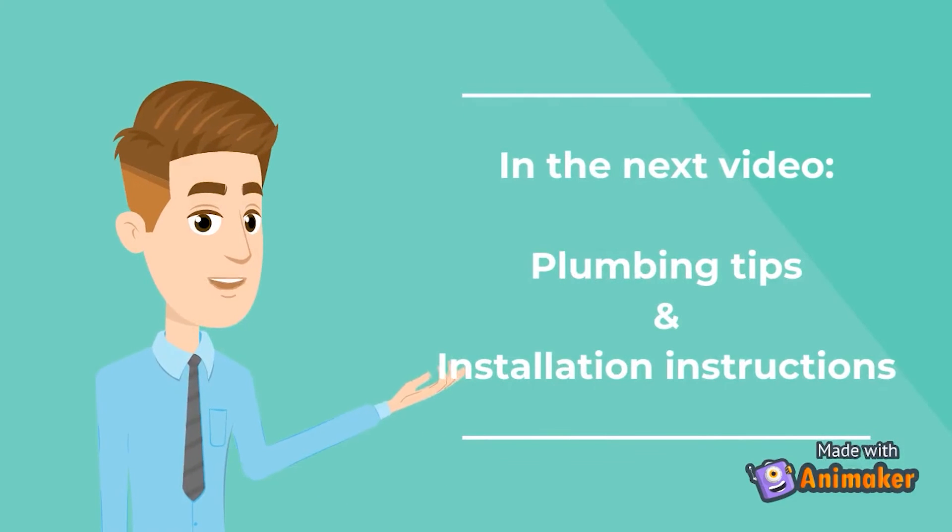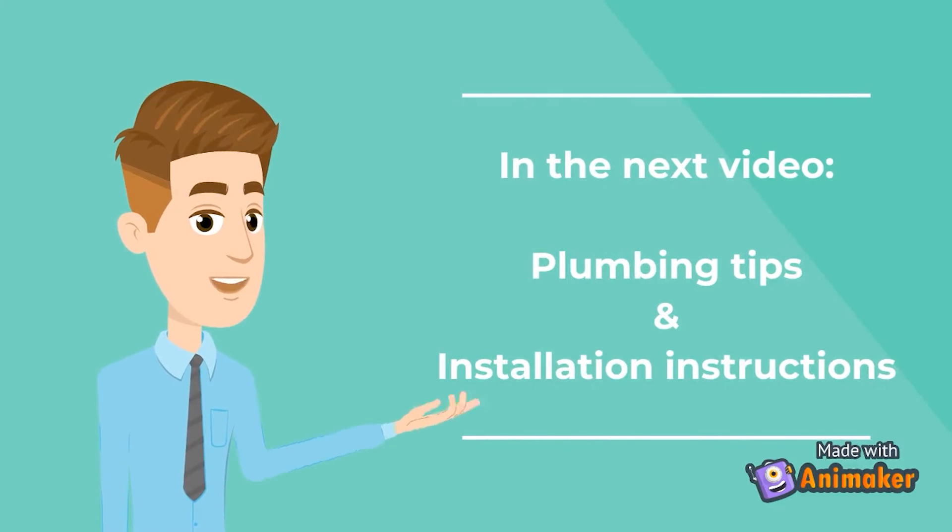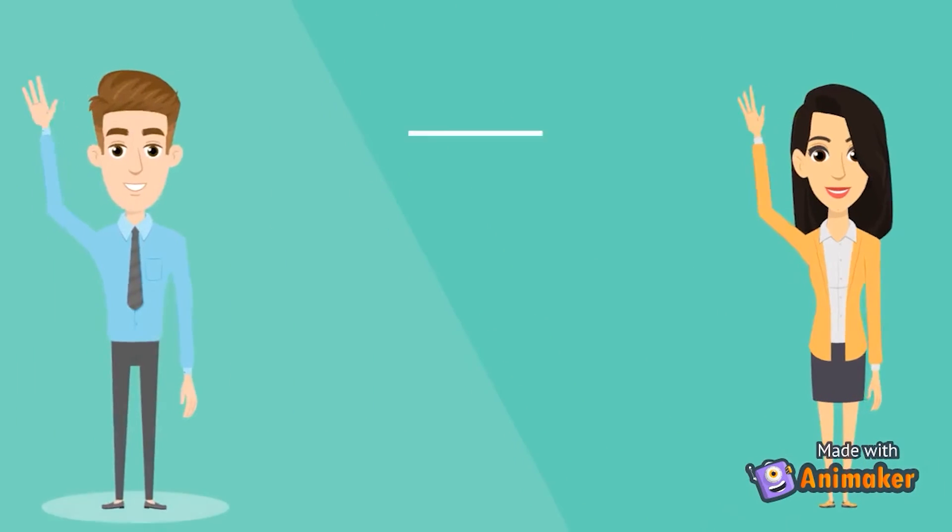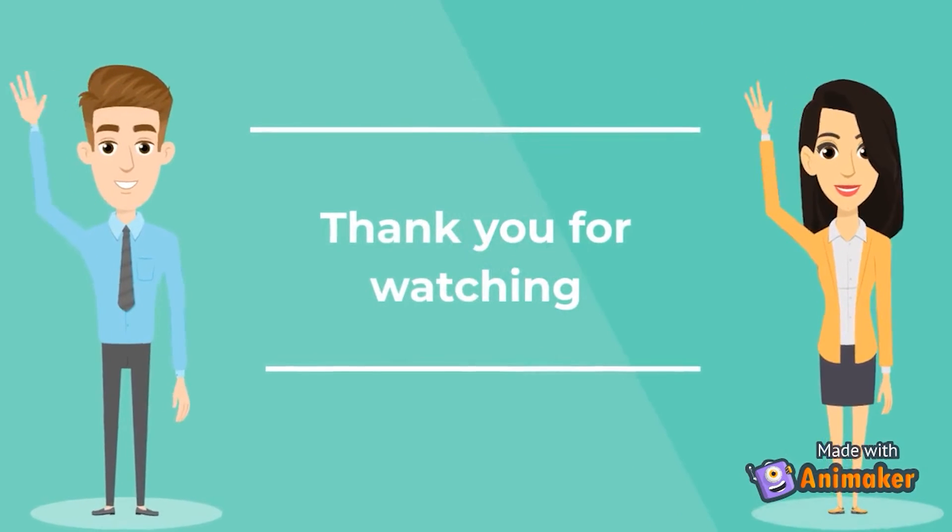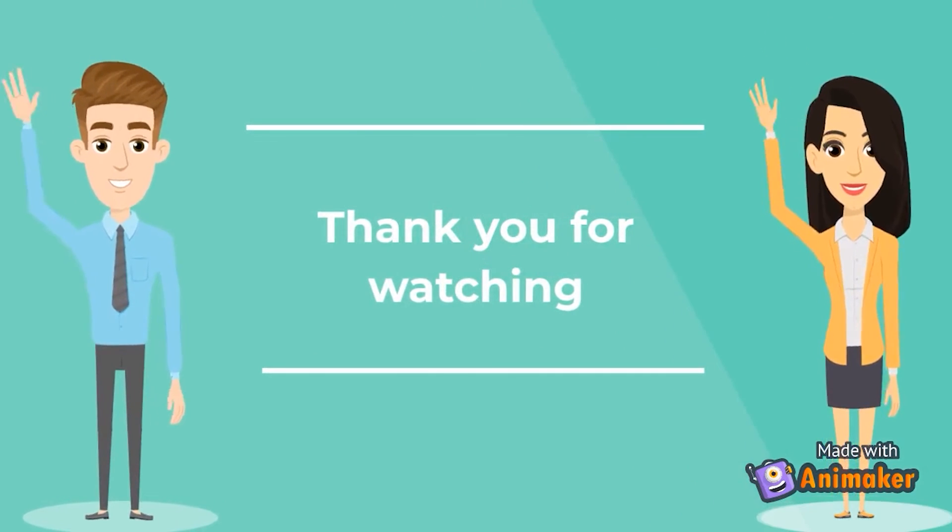In the next video, we will be going through some plumbing tips and installation instructions related specifically to the high-pressure tank installation. Thank you for watching this video. See you next time!